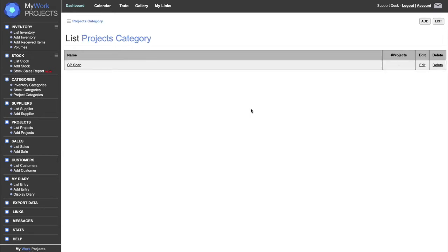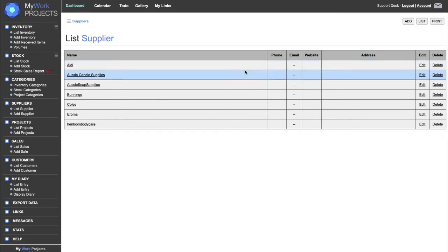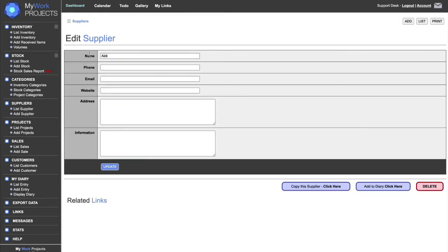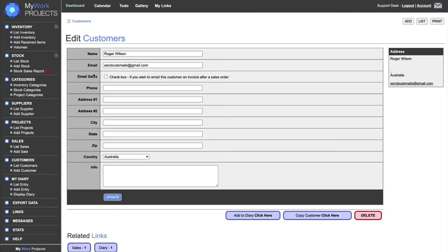You can see in the top right-hand corner it says Low Stock and will display the count. If you click on that it will display all the low stock items. The next options are price, weight, and more information. Inventory categories, stock categories, and project categories are the same — you can add them manually or use a drop-down list. Suppliers are very helpful when finding who you bought an item from. Customers work much the same as suppliers; if you enter a customer you can check a box to email them their invoice.